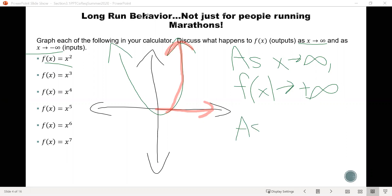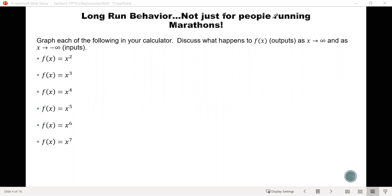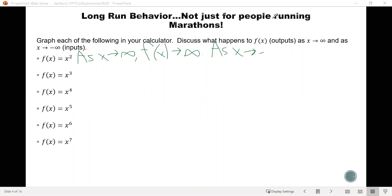What happens if we go the other way — as x goes to negative infinity, going to the left? Notice that the graph also goes up in that direction. So as x goes to negative infinity, f of x is also going to positive infinity. So to write the long-run behavior for x squared: as x goes to positive infinity, f of x goes to positive infinity; and as x goes to negative infinity, f of x also goes to positive infinity.